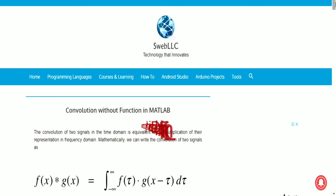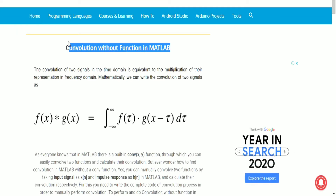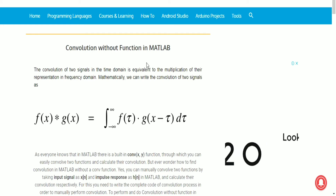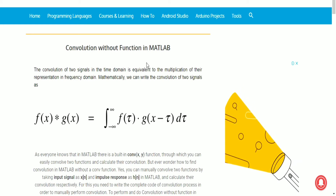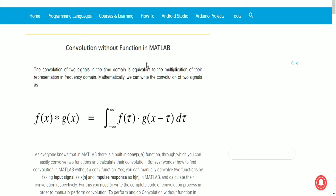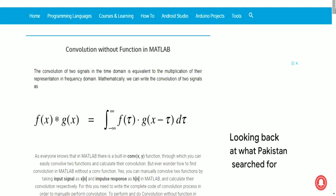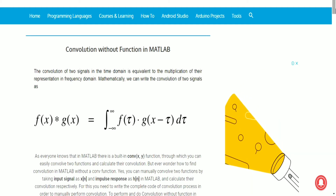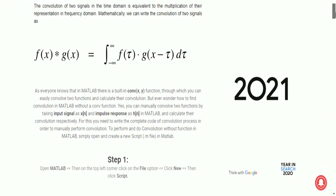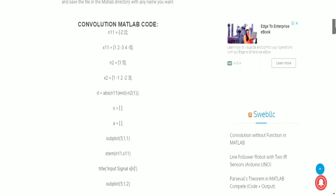On my website I've made a complete blog post of the convolution process — convolution without function in MATLAB. I have also launched a complete course of digital signal processing in MATLAB, so you can learn anything about MATLAB from my site. Here you can learn everything about convolution without function in MATLAB, and here is the complete code which I have open in MATLAB — it's the same code.